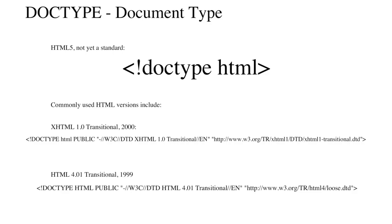If the doctype is declared and it is valid, the browser will run in a standards-compliant mode, in which HTML and CSS are treated as they are intended.